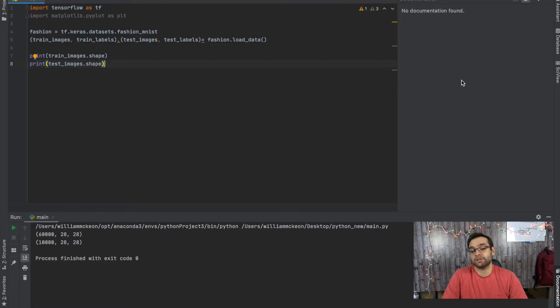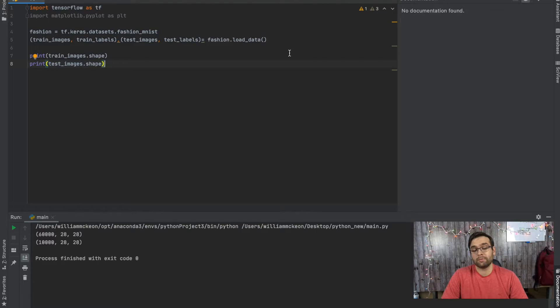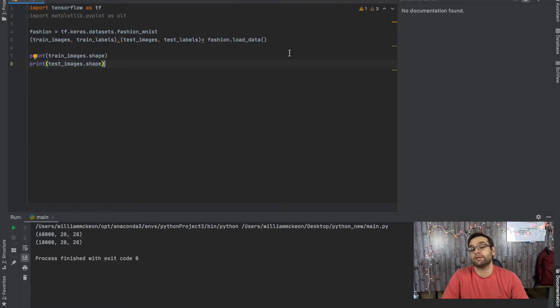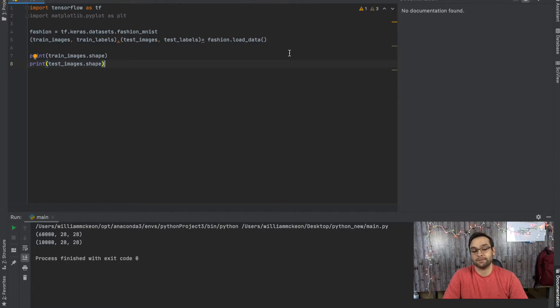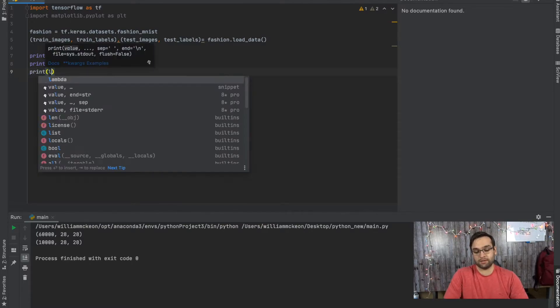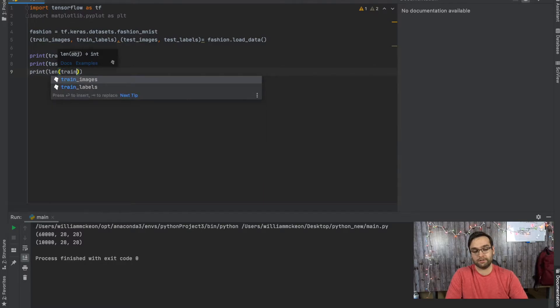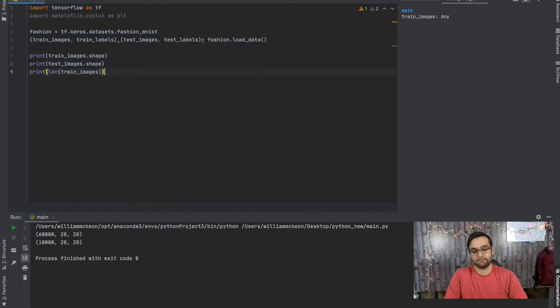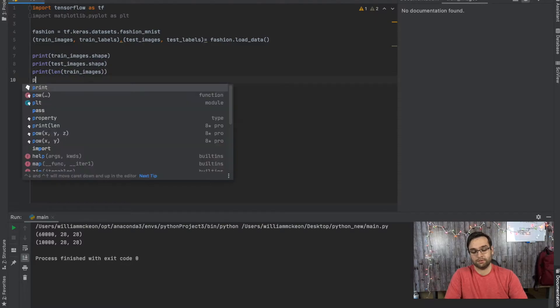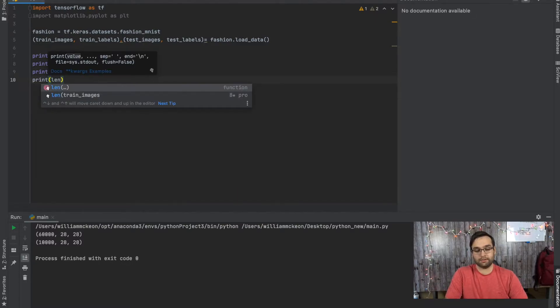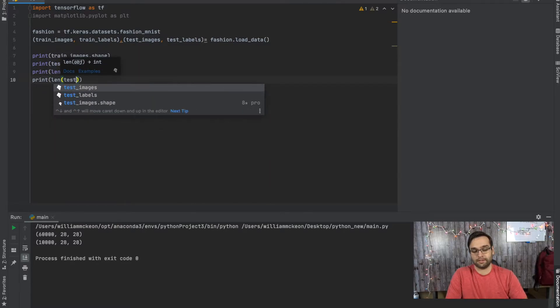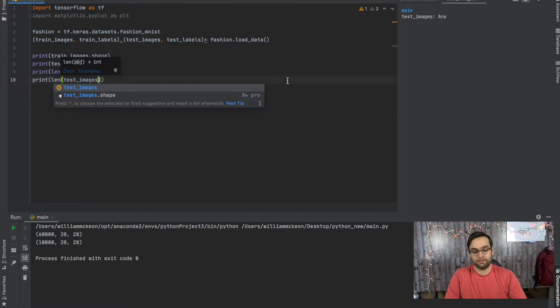So one picture for both the train_image as well as the test_image variable has one of those images, each has 28 by 28. But the length of the total array is going to be 60,000 for the train_image as well as 10,000 for the test_image. And we can also confirm that with just this simple command, length of train_images, and I'm going to print out the length of test_images, and then run it again.